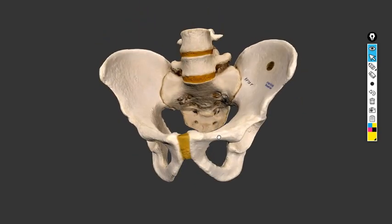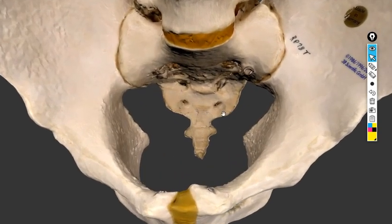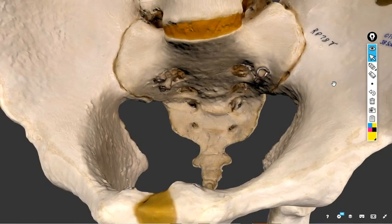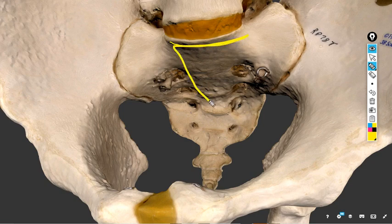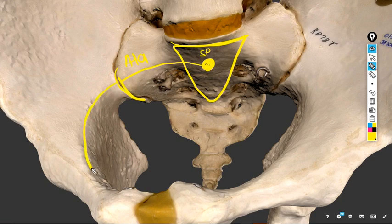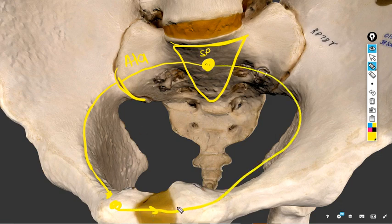Now let's talk about the various boundaries of the pelvic brim. The pelvic brim starts with the sacral promontory. From the sacral promontory to the ala of sacrum, then the sacroiliac joint, then the iliopectinal line, the iliopectinal eminence, the pubic tubercle, the ramus, and the symphysis pubis — on both sides.